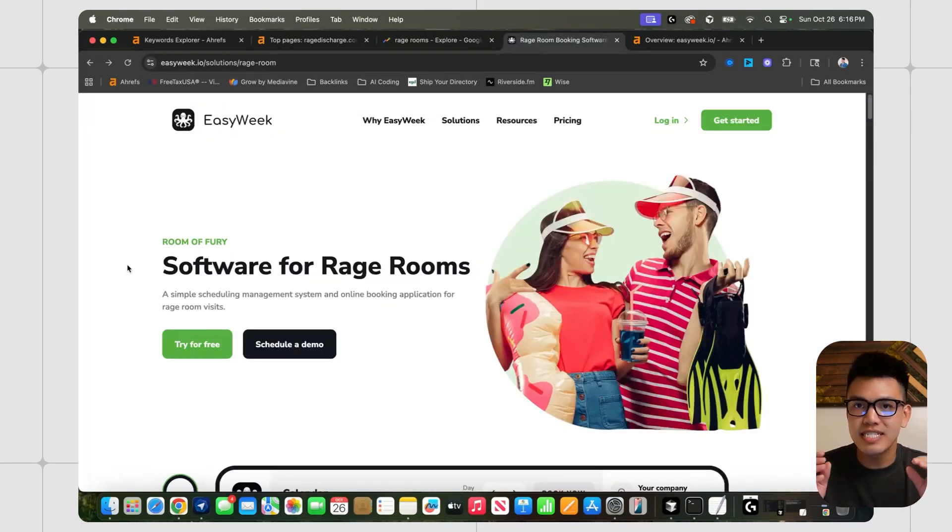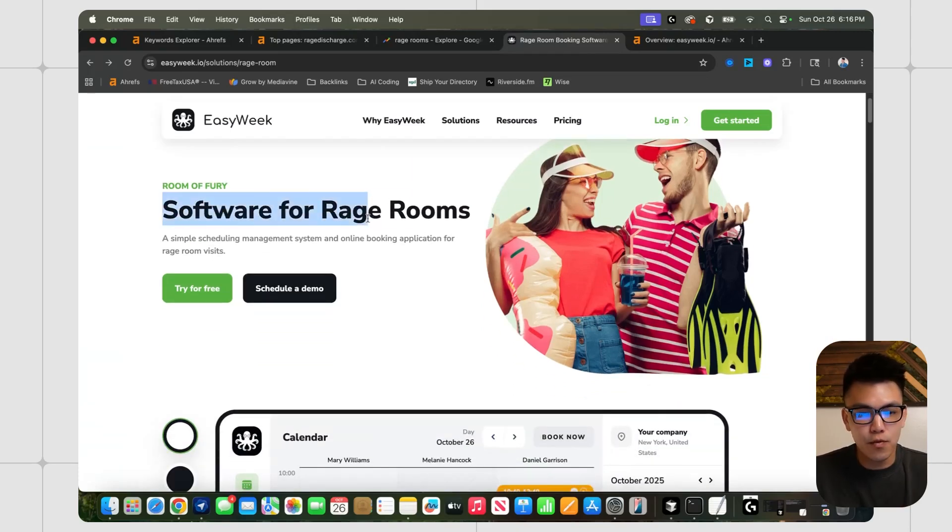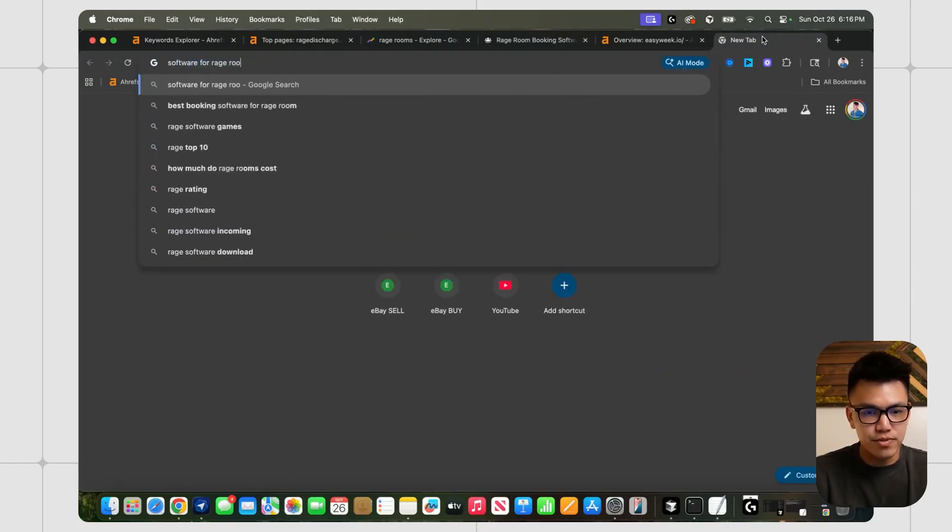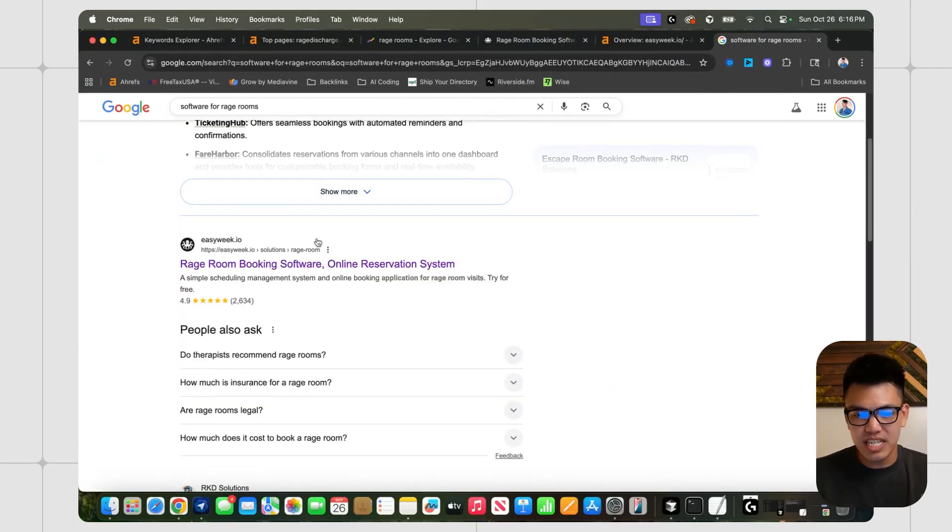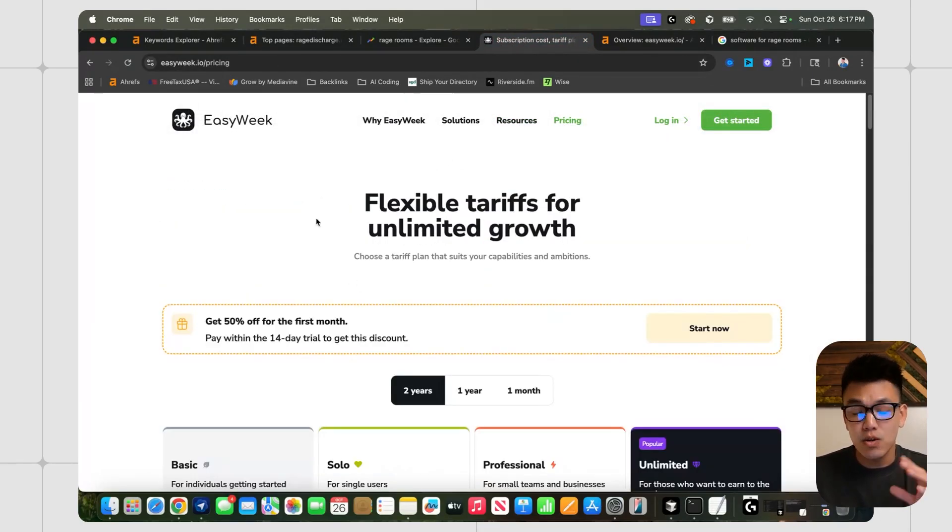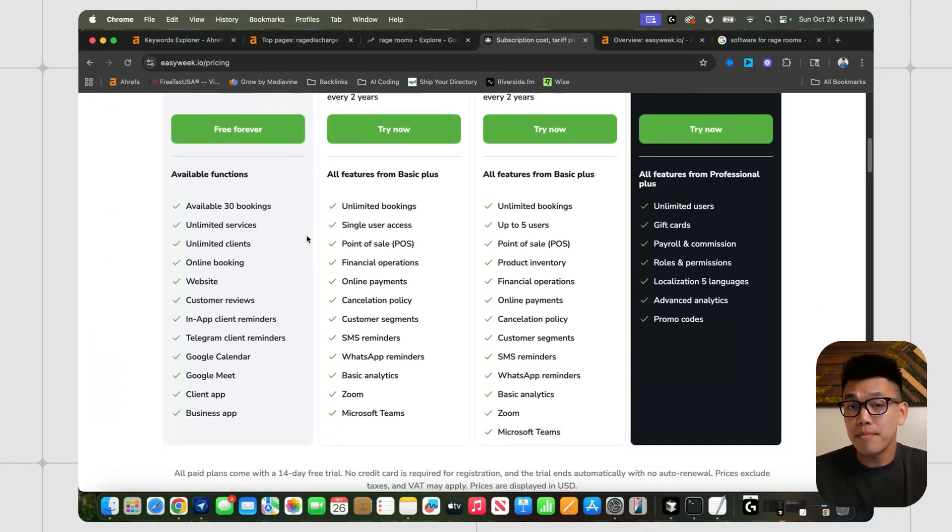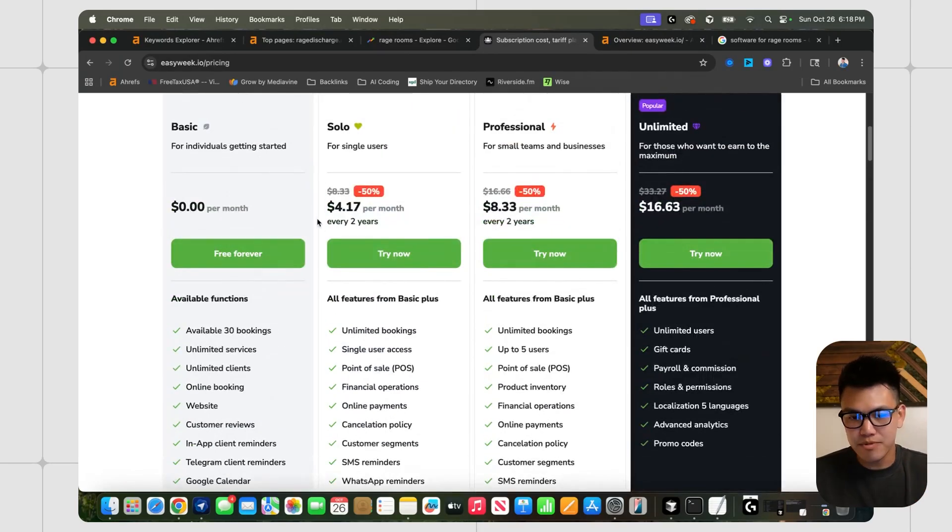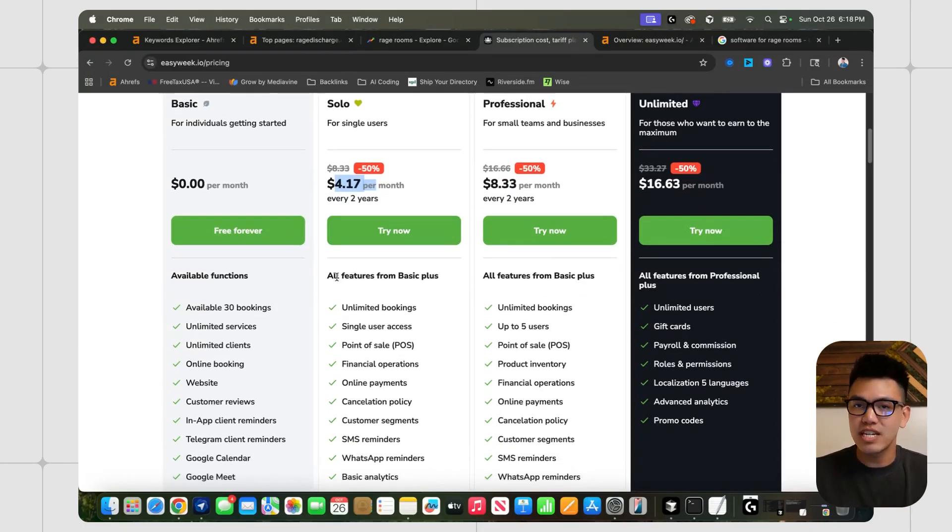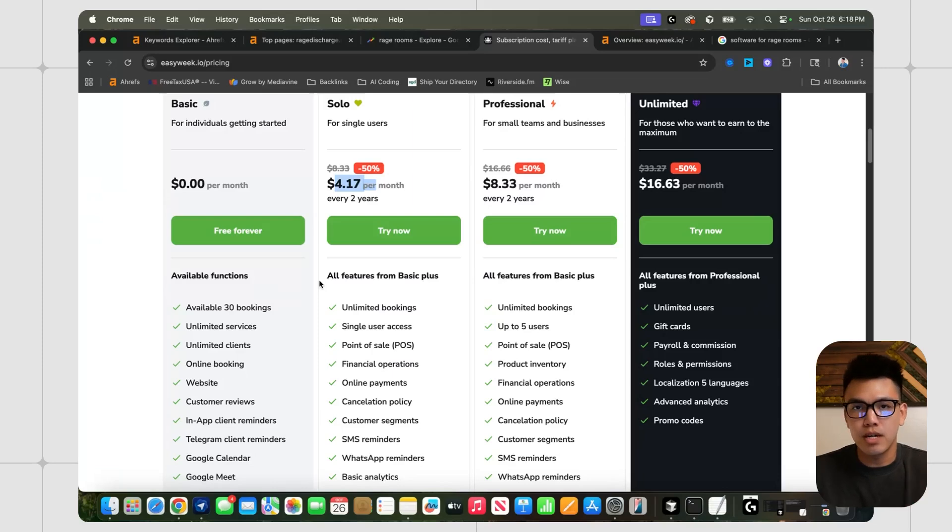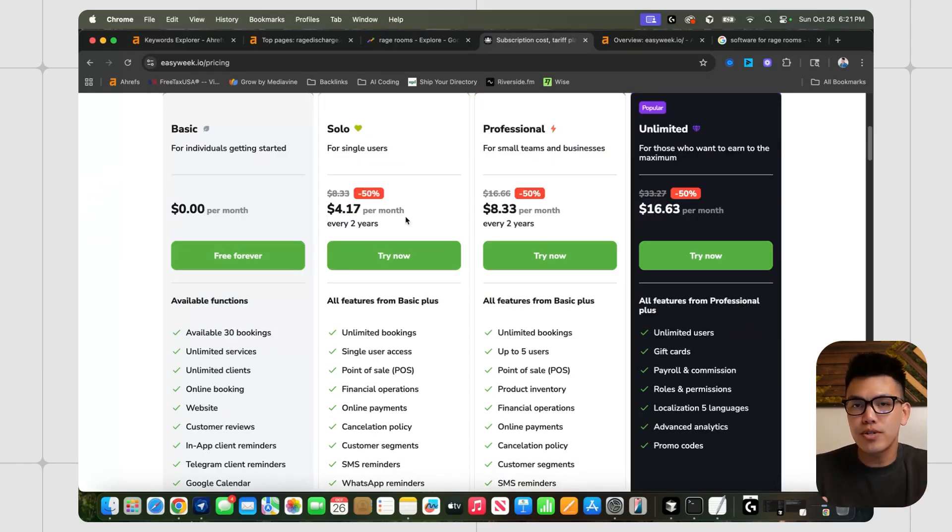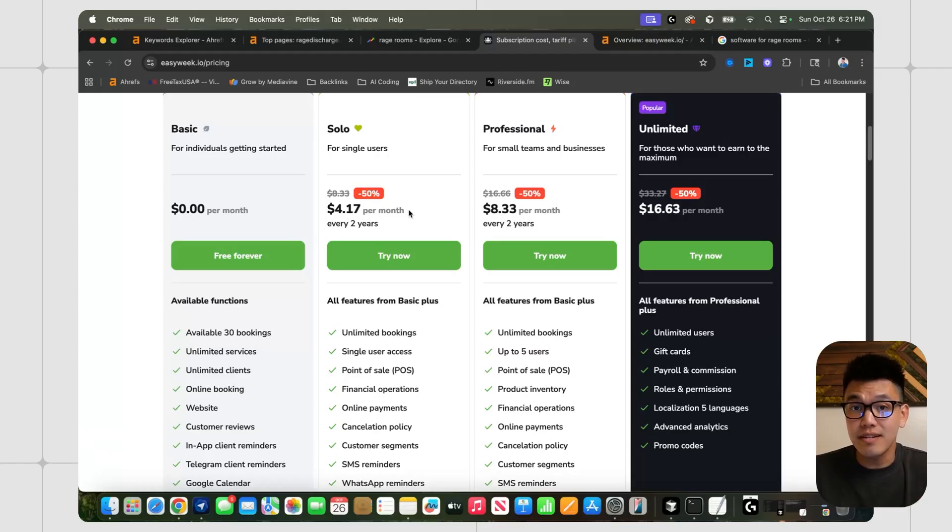So why do I think this is a good SaaS and directory combo? Well, I found this website called easyweek.io and it says software for rage rooms. They're currently ranking number one. When I type in software for rage rooms, this is how I found it. And when I was looking at the features for this software, it wasn't super complex. In my opinion, it's mostly an online booking platform that is kind of catered to rage rooms. We can see all the features here. They do have a free option and they do have a paid one, which doesn't cost that much. But I would imagine that once a rage room finds a software that they use for booking all of their customers, it's likely very sticky if they're satisfied with the software. The LTV or the lifetime value of a client could be pretty valuable.